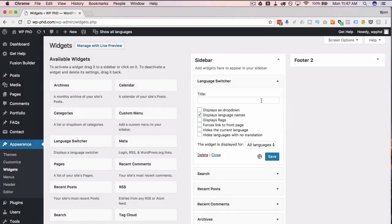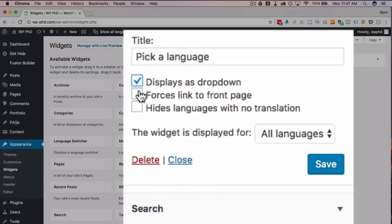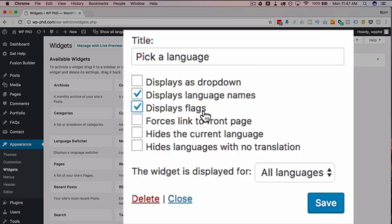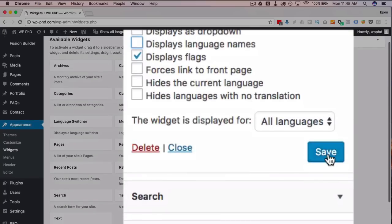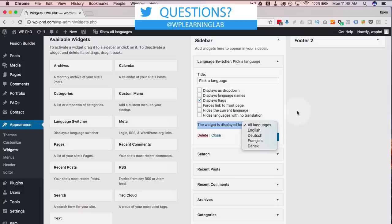You can drag and drop the Language Switcher widget into the sidebar, footer, or wherever you want. Give it a title like 'Pick a Language.' You can display language names on the page if you have just a handful, or put them in a dropdown if you have lots. You can also display flags, which is pretty cool — you could have just the flag show up. There are several other options to choose from. Click Save when done.